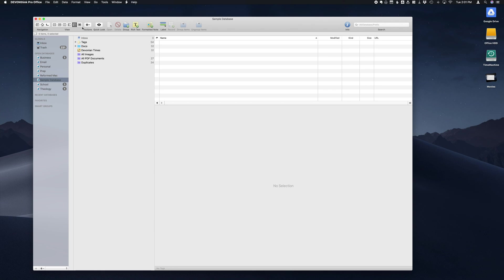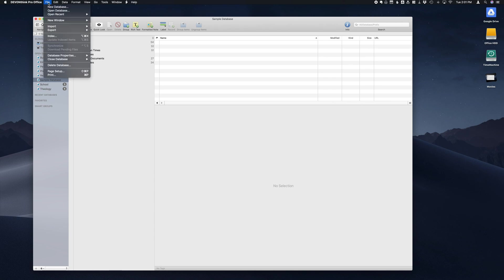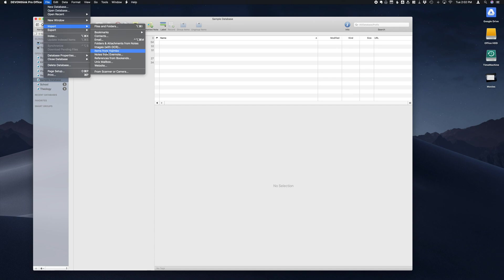Our first step is to go up to File, scroll down to Import, and then go to Notes from Evernote.